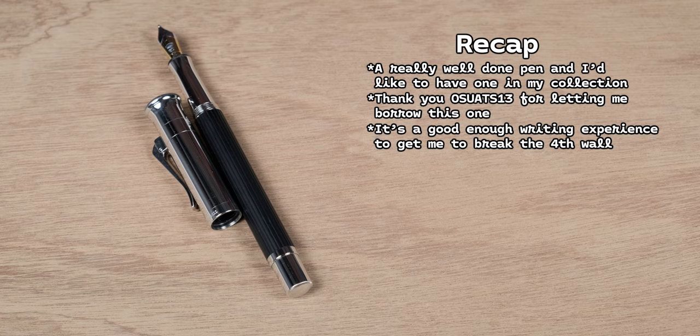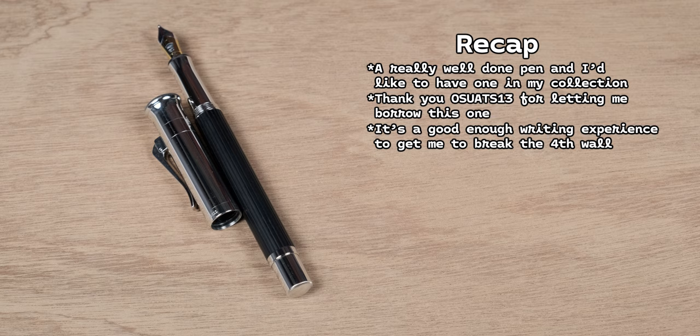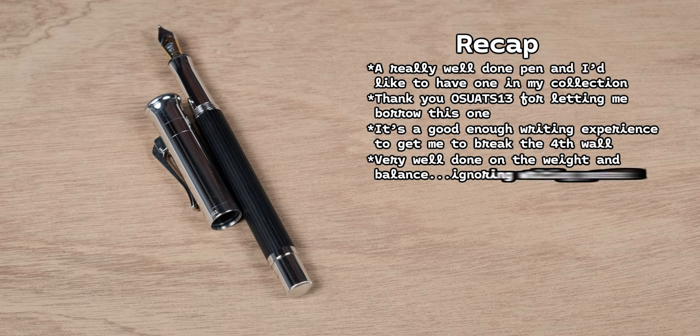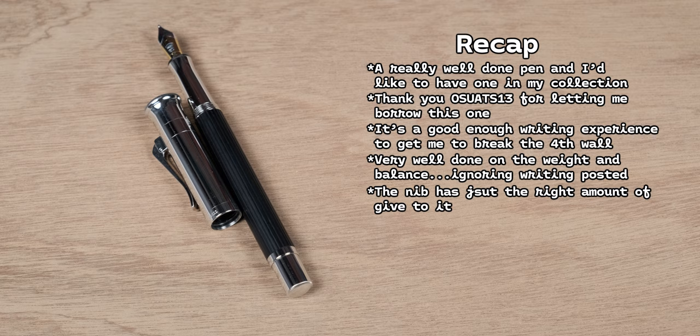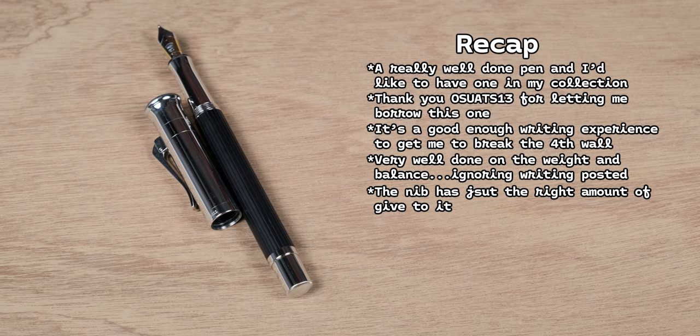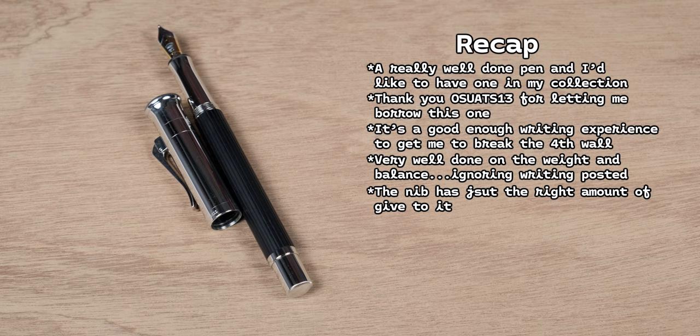But that being said, for everyone else that's watching this, this is a good pen. Graf von Faber-Castell got the weight and balance of the pen perfectly, at least once again to me. I also like that this 18 karat nib has a little bit of bounce to it. They could have gone with a stiffer nib or a stiffer gold content, but they didn't. They decided to give this nib a little bit of play and I think that was the right decision.